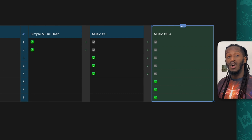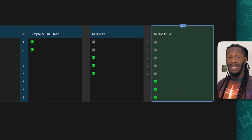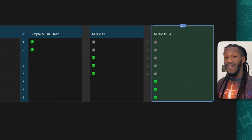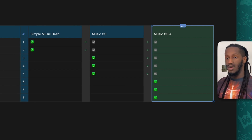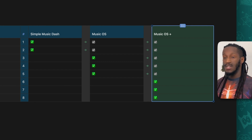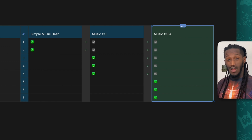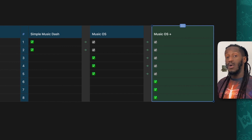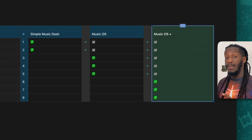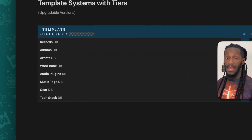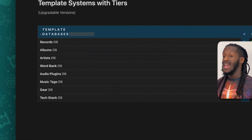From there, what's on the horizon will be the Music OS Plus system, which builds on top of that to provide yet another three databases. So including the artists, word bank, and audio plugins databases, Music OS Plus will go beyond that to provide you with the music tag database, the music gear database, and the tech stack database.